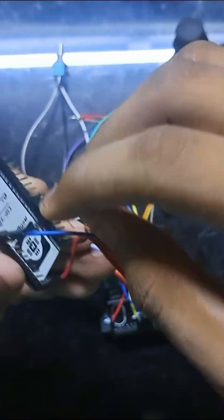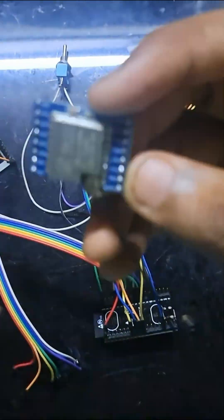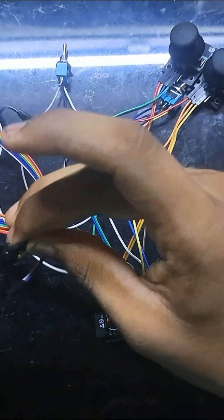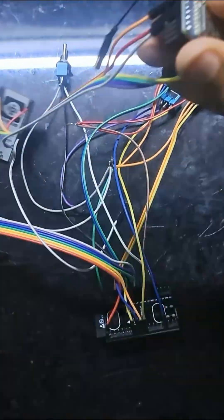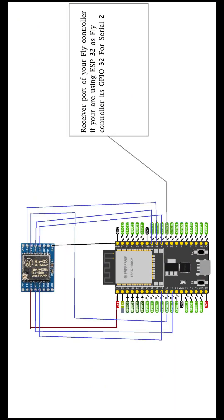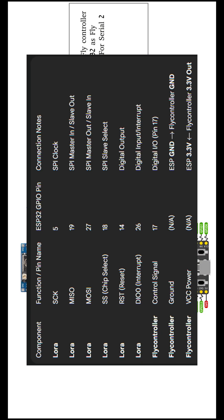Build the receiver for your drone by connecting the second ESP32 to the second LoRa module. This is the wiring diagram and the table.